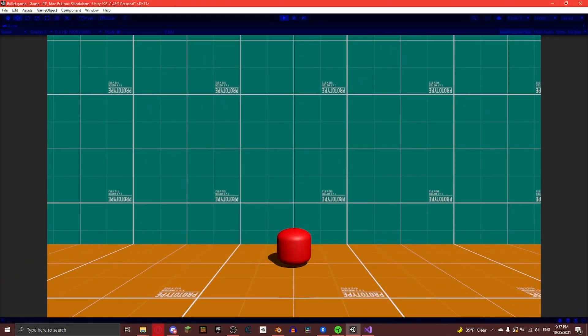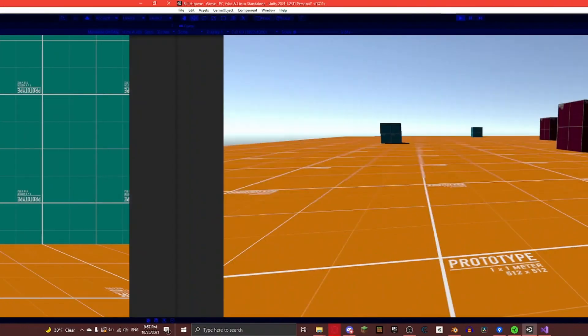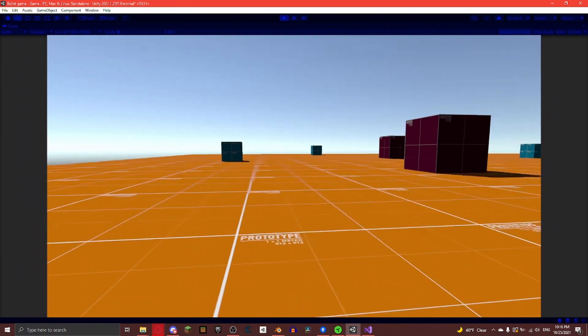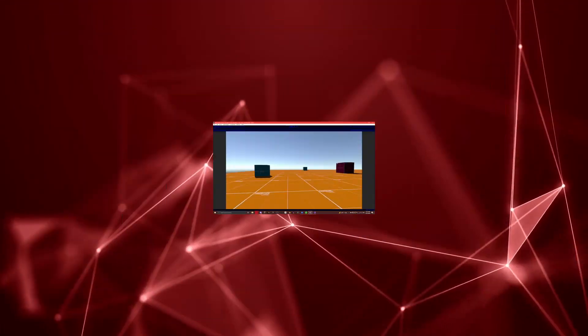Next I added very simple crouching. We basically just half the size of the player. And similar to sprinting I made the camera zoom in when you crouched using the same method.